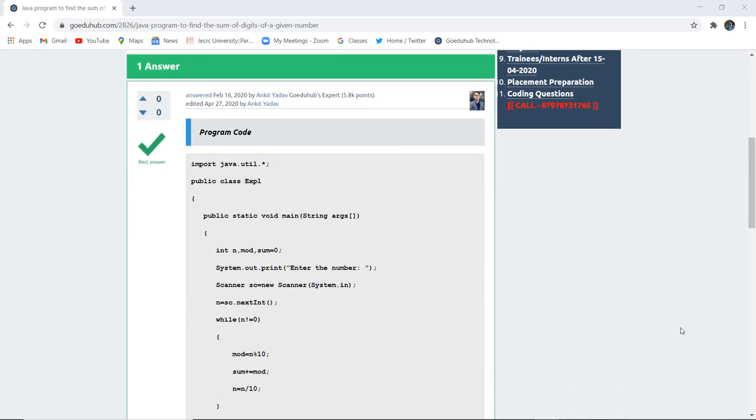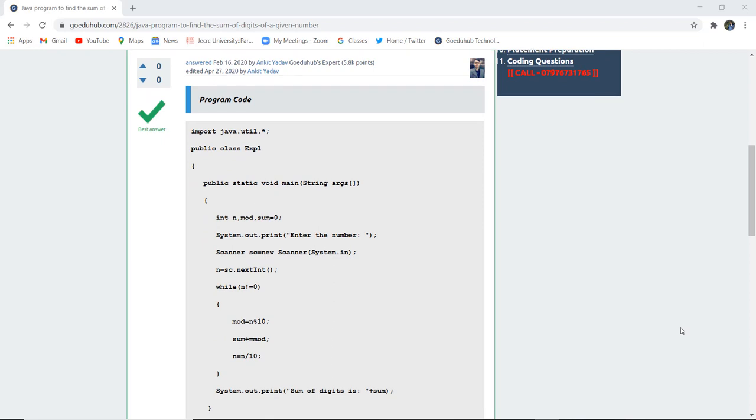After importing the java.util package, we have initialized the class name exp1. In the void main method, we have initialized three variables: int n, mod, and sum equals to 0. Initially the sum is 0.